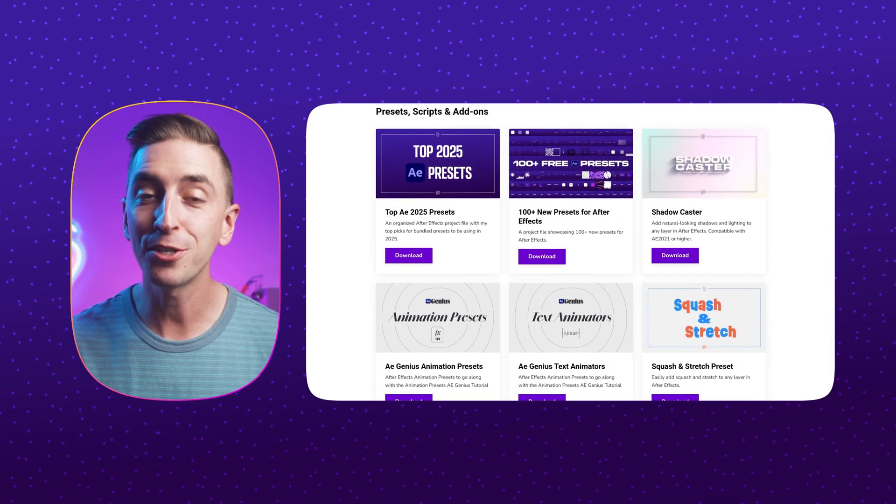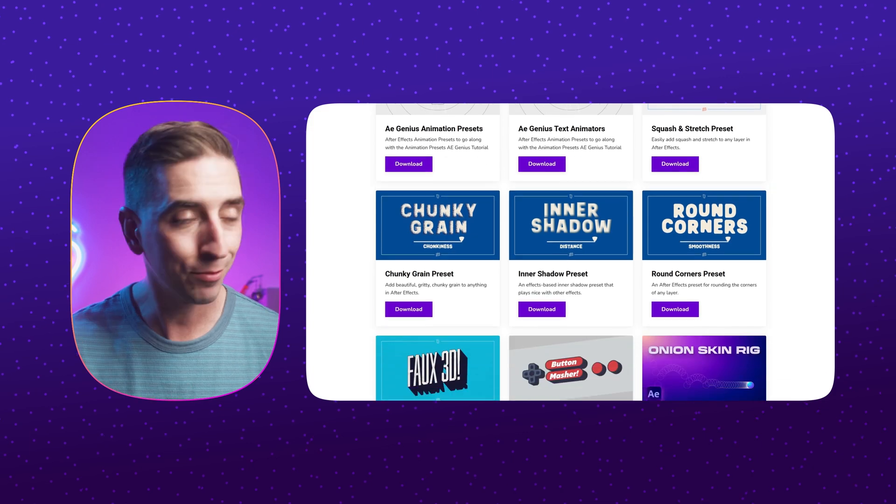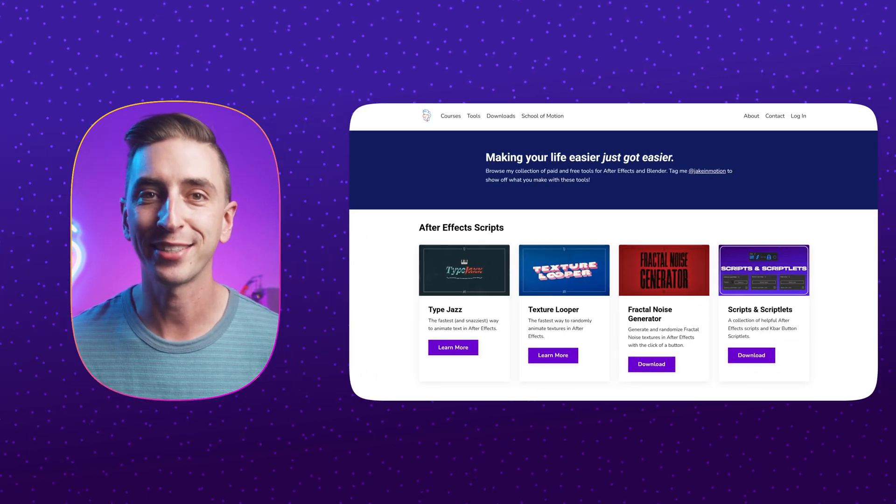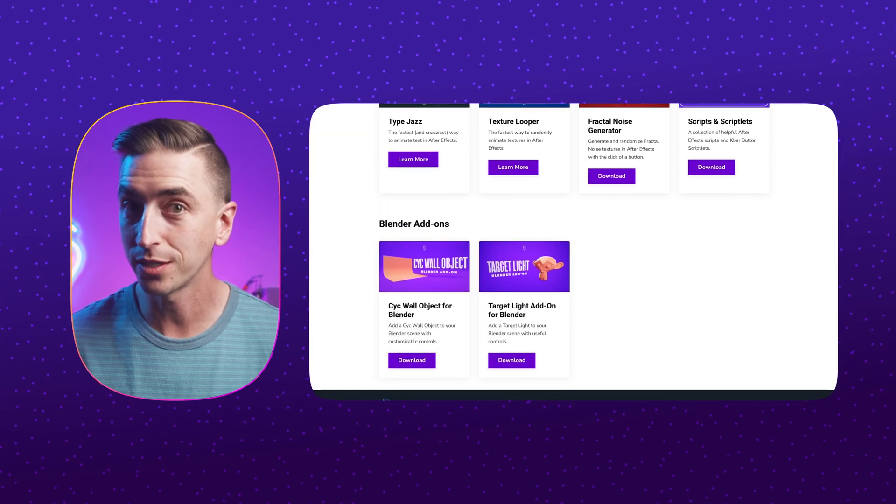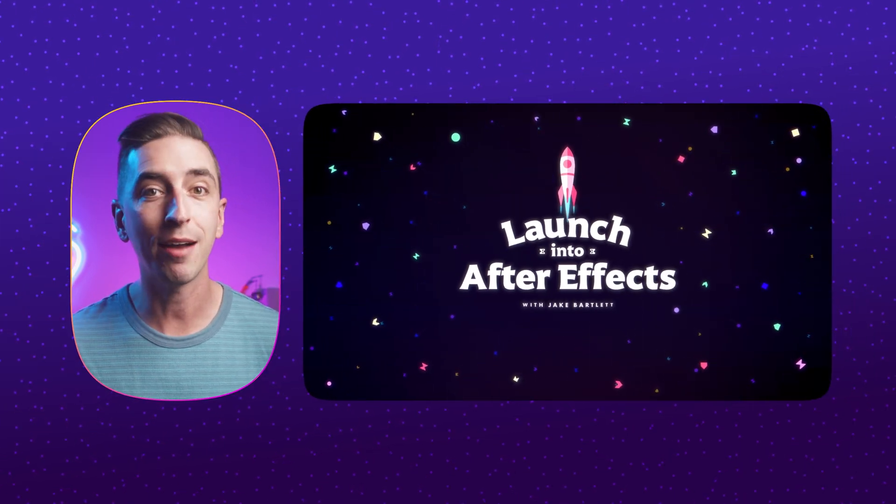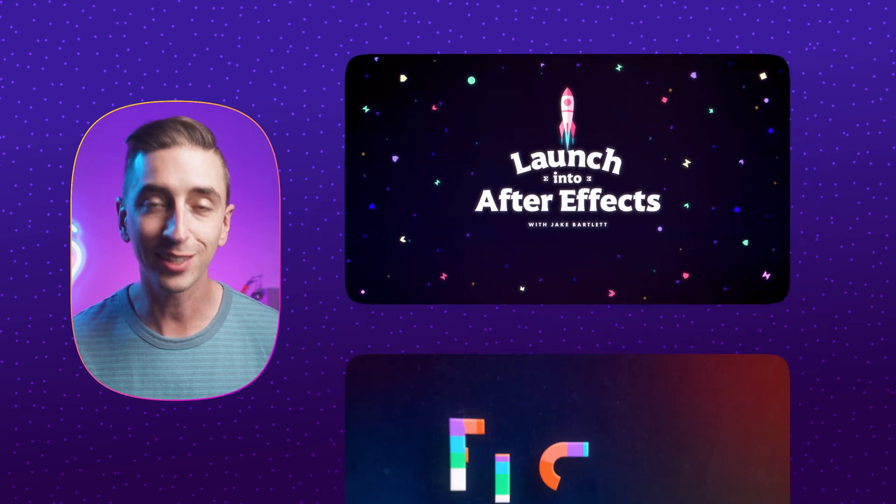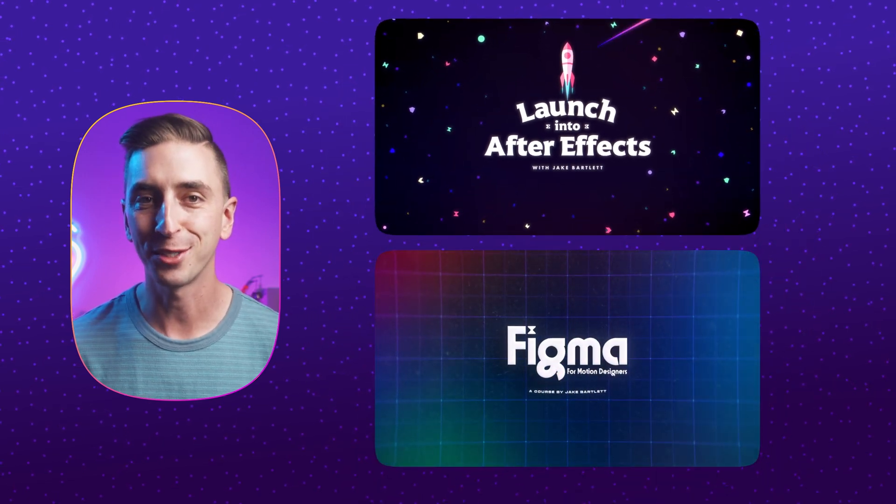While you're on my site, be sure to browse all of my other downloads. There's a lot of great stuff in there from past videos, as well as some paid tools and courses. So if you're ready to really dive into After Effects or finally learn how to use Figma, check those out too.